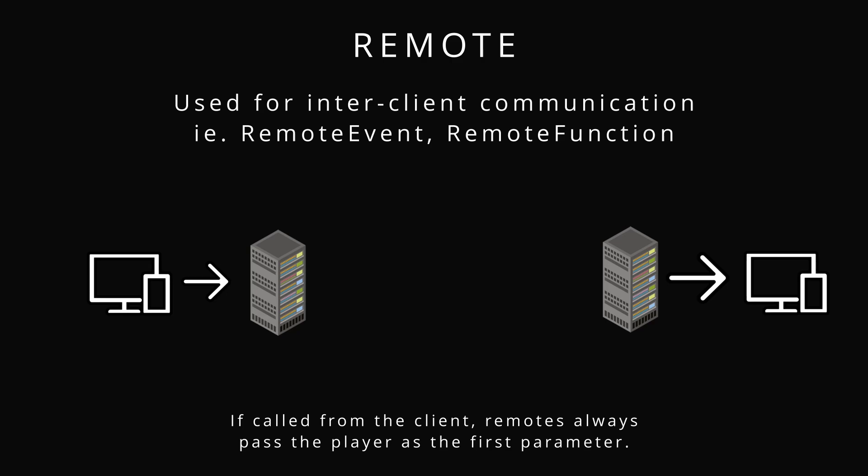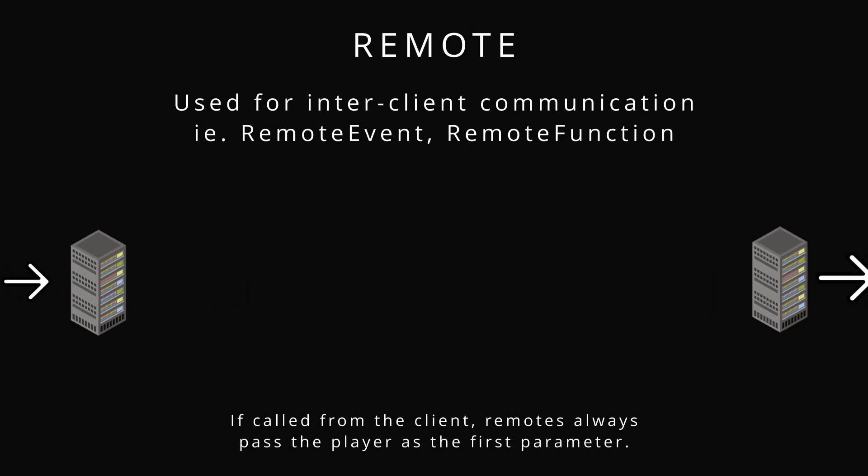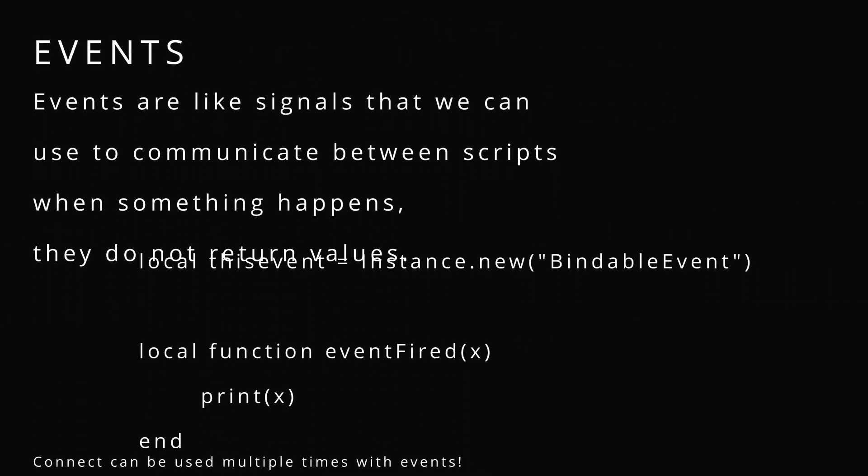You can see remote event, remote function. If you want to go between the two, you choose remote. You want to go between the same type, use bindable.